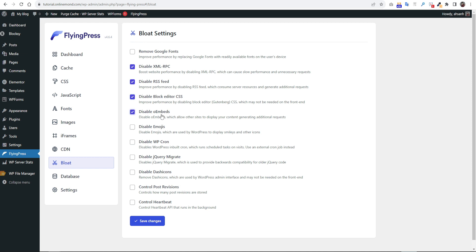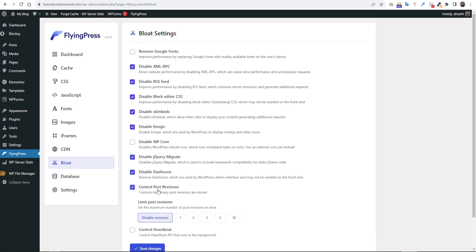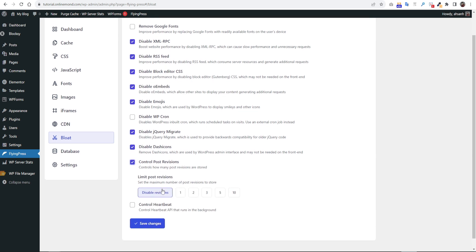Then click disable embeds and then disable emojis. The next option is disable cron job. No need to enable this. Then enable disable jQuery migrate. It will remove older jQuery code. Then click disable dash icons. Then click control post revisions. I prefer to keep it 10.